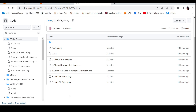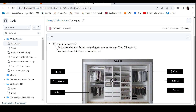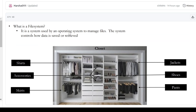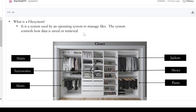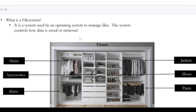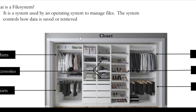Hi everyone, welcome. In this video, we will talk about file system and we will talk about Linux file system structure. First, we will talk about the basic definition of file system. It is a system used by an operating system to manage files. The system controls how data is saved or retrieved.